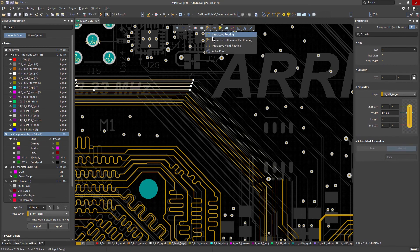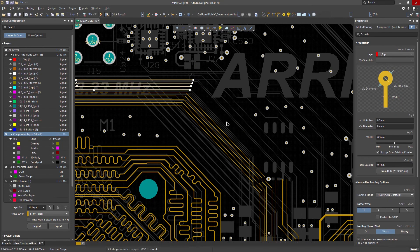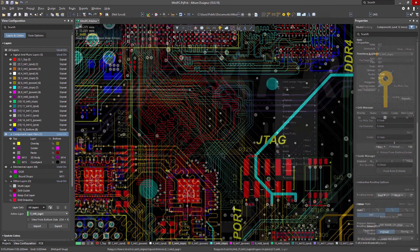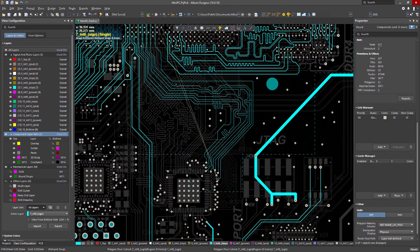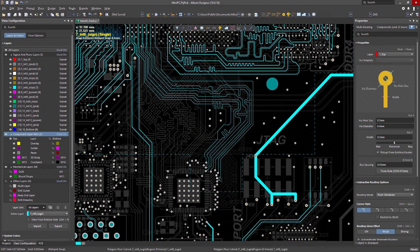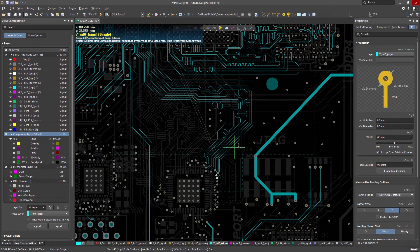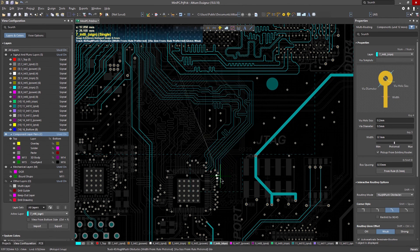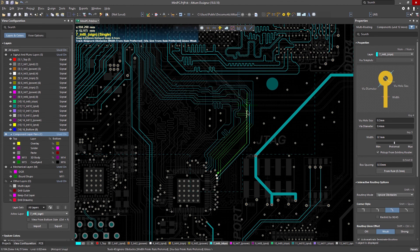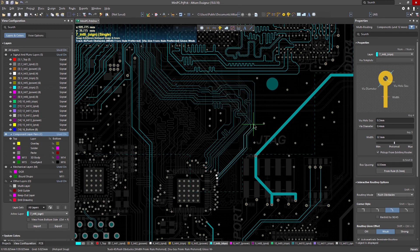As you commence interactive routing, you have easy access to select the best suited routing conflict resolution mode for your design needs. As your route encounters an object, the interactive router can handle this conflict by applying a walk-around, hug and push, push, ignore, or stop conflict resolution strategy.